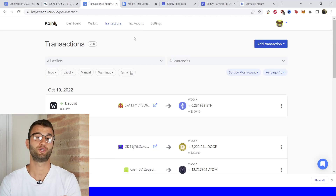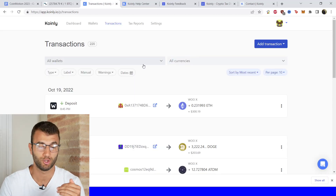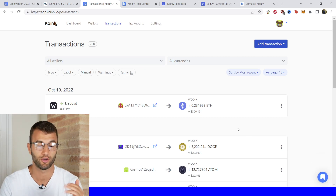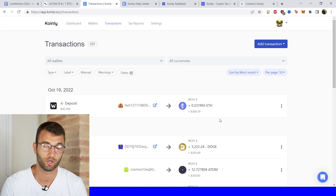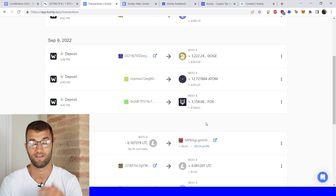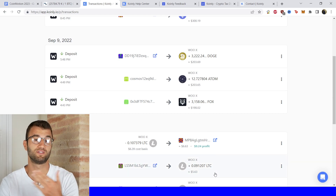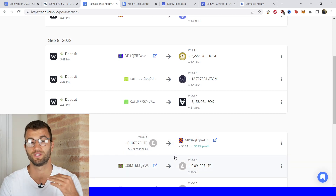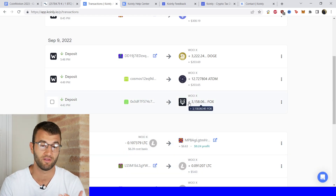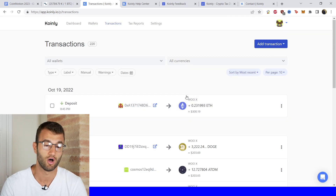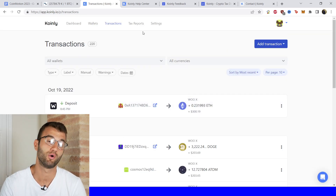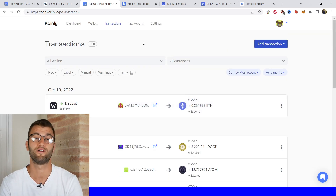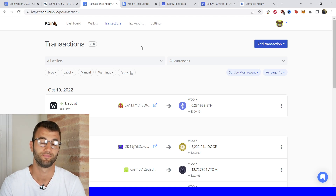Once your information is loaded into Coinly, you can go into the transactions area to check underneath the hood, making sure everything is sitting correctly with you. If you have any type of staking, make sure that's tagged correctly — send to pool, send from pool. I've made videos on that. And then once you're happy with that, go into the tax reports area for one final summary of your crypto activity.